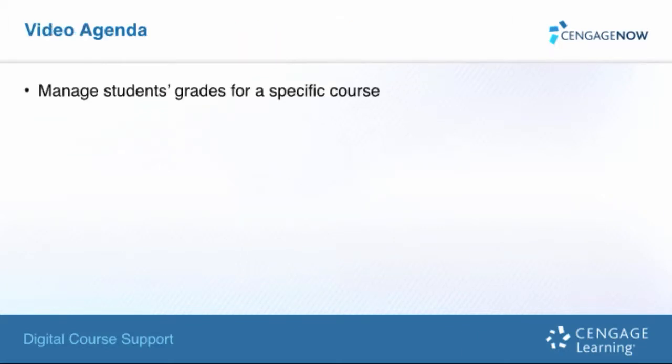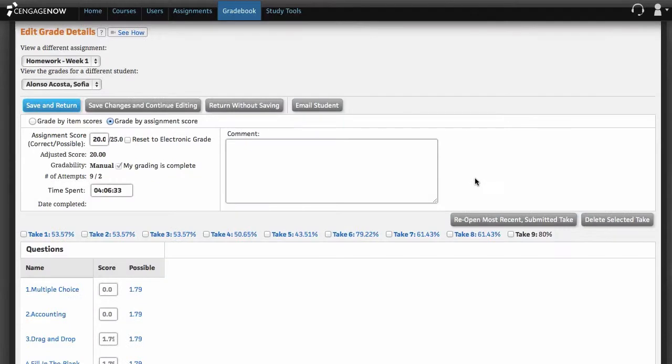Our agenda for this video is to show you how to manage your students' grades for a specific course.